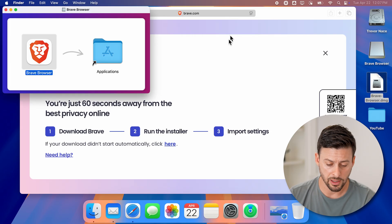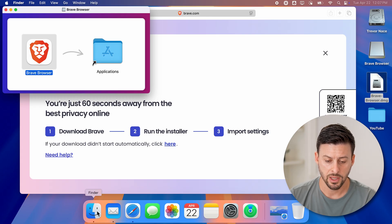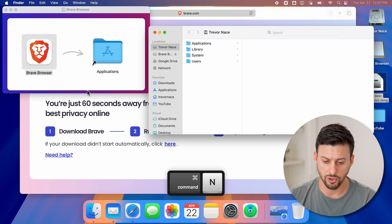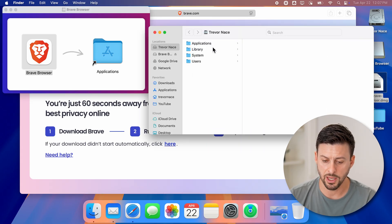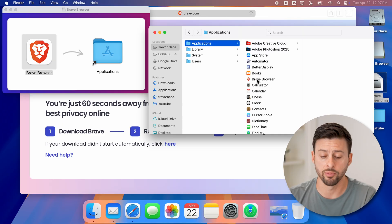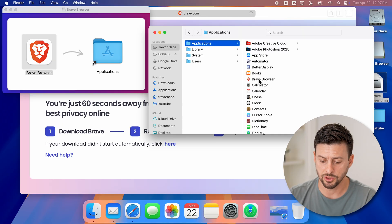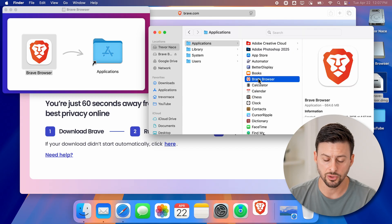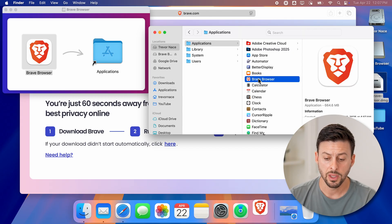To open it, let's just tap on Finder. Let's open a new Finder window and tap on Applications. And there is the Brave browser — let's just double click on it to open it.